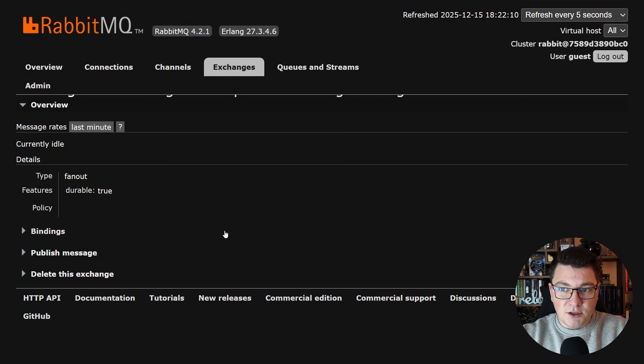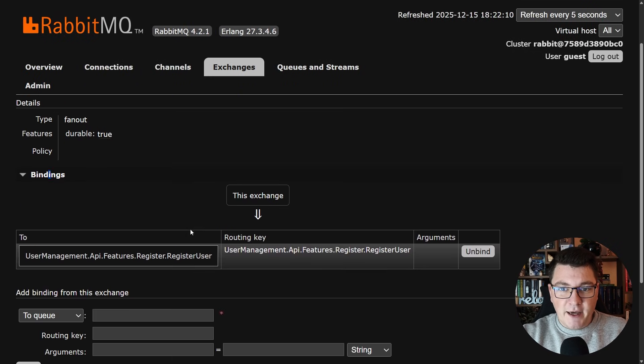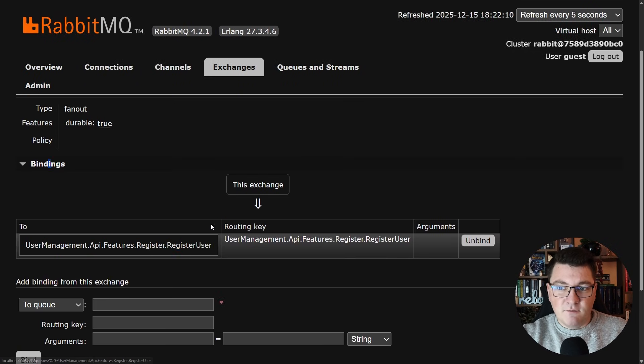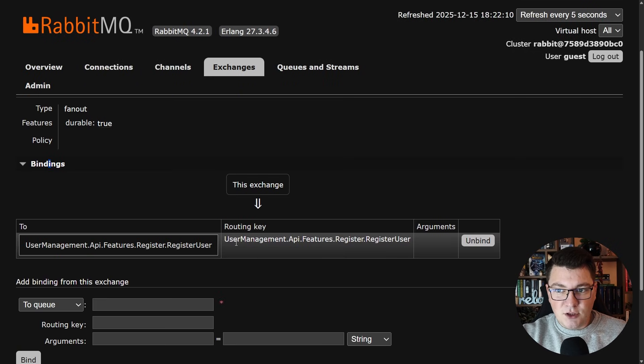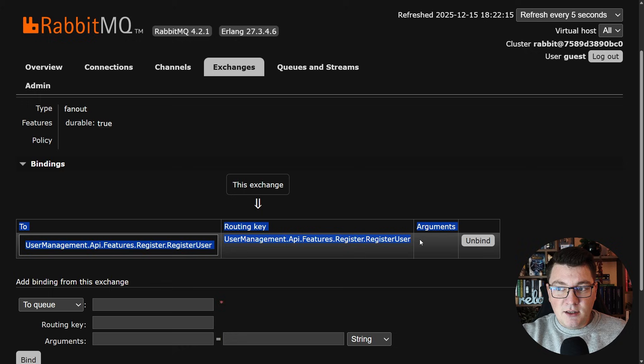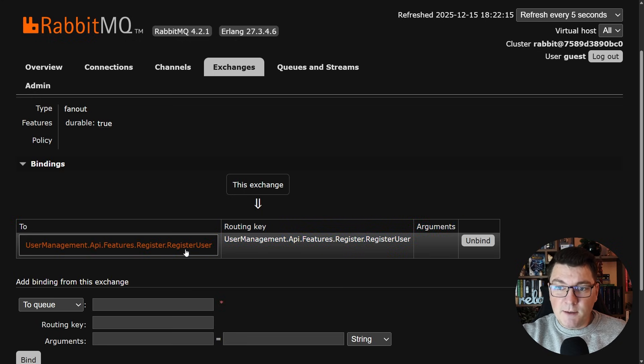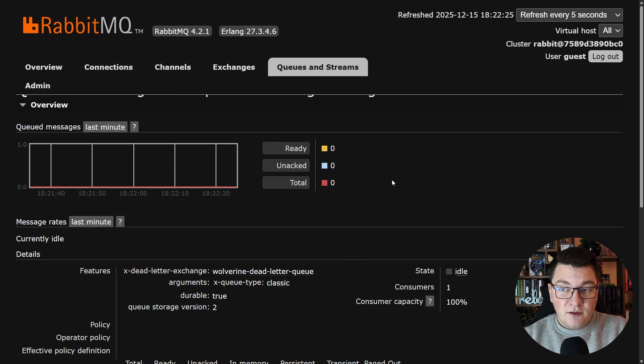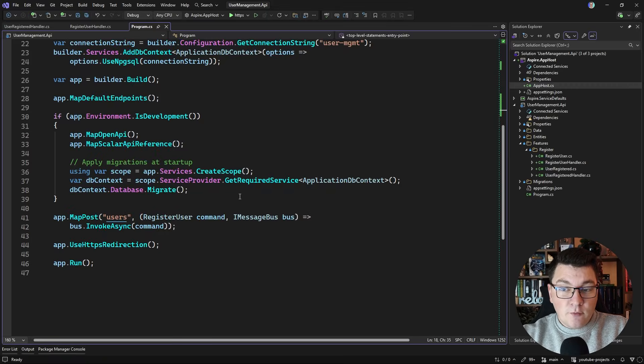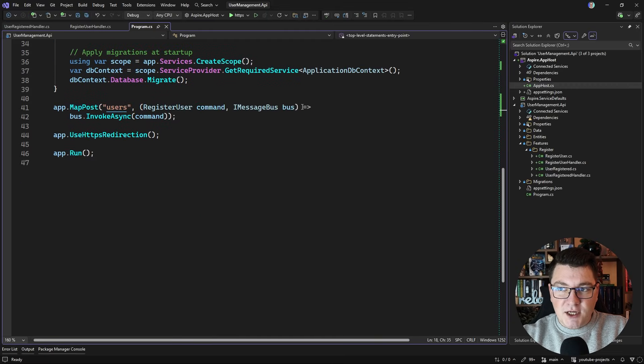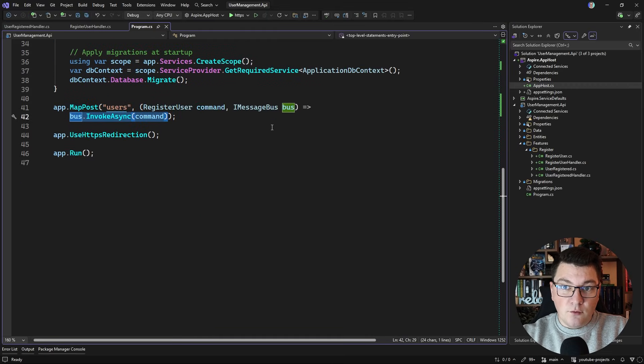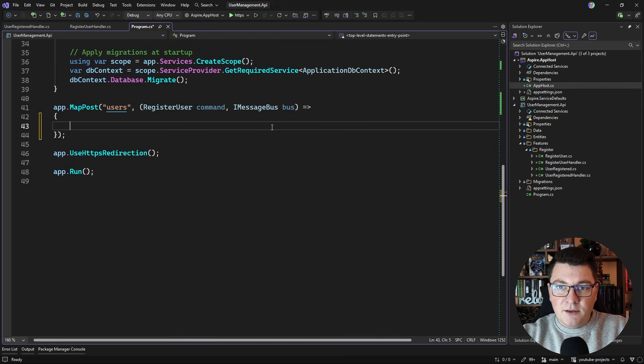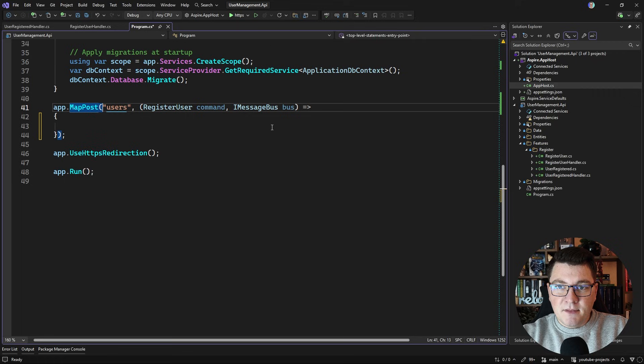If I go into the queue you can see we have the respective binding from the exchange to the queue using a routing key and this is how our messaging is going to work. Now if I go back to my application I want to make a couple of changes to how I'm working with Wolverine and the first one is I'm going to define a body here inside of my endpoint and we're still going to call InvokeAsync but I wanted to return a user ID.